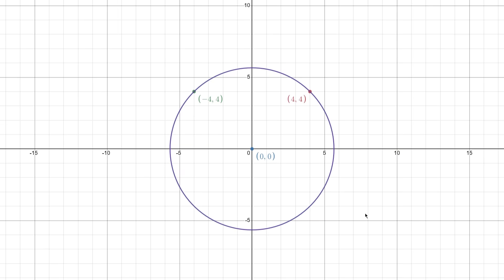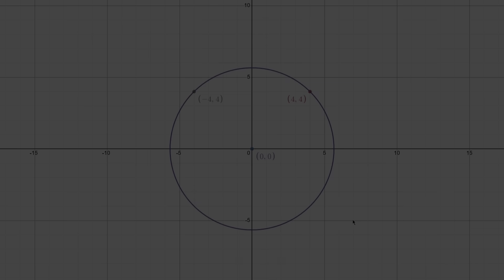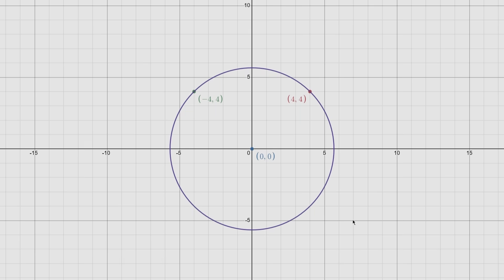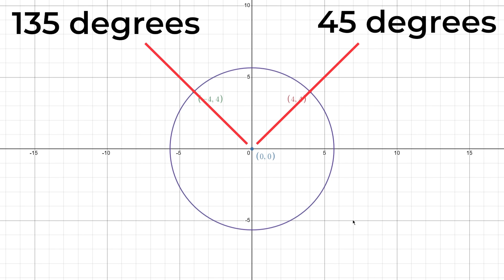To make it worse, we can draw a circle around the origin of this graph, with a radius of 5.7, and every single one of the infinite points on the circumference of the circle will have the exact same length. As we know, a circle consists of 360 total degrees, and therefore, we can differentiate between our two points by saying they both have the same length of 5.7, but the first point is placed 45 degrees above the x-axis, and the second point is placed 135 degrees above the x-axis.